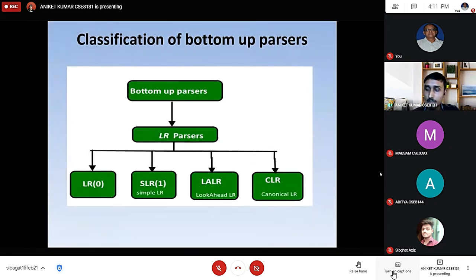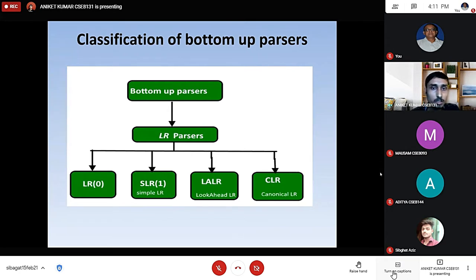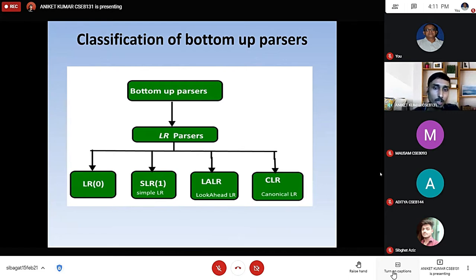Here is the classification of bottom-up parser: Bottom-up parser, then LR parser, then LR0, SLR1 (simple LR), LALR (lookahead LR), and CLR.